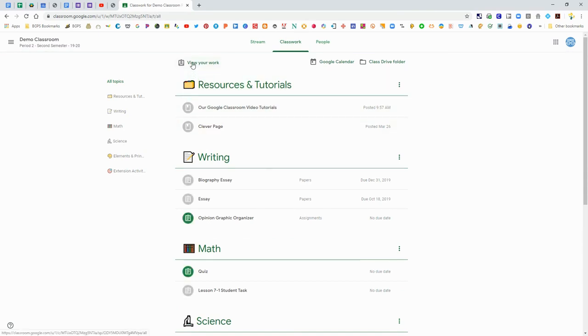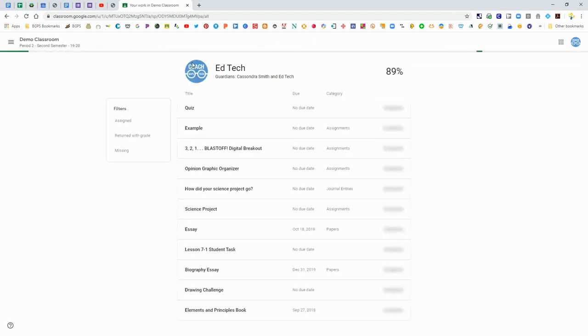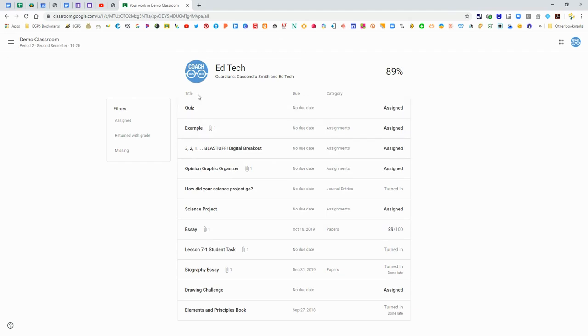You can click View Your Work, that little button there on the left, and that will show you everything that has been assigned to you in your class.